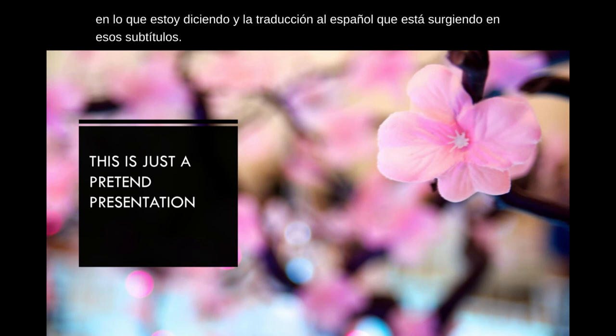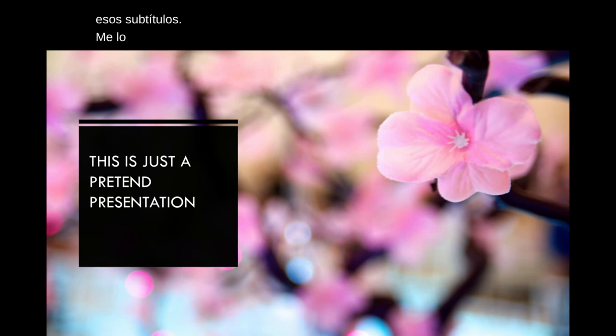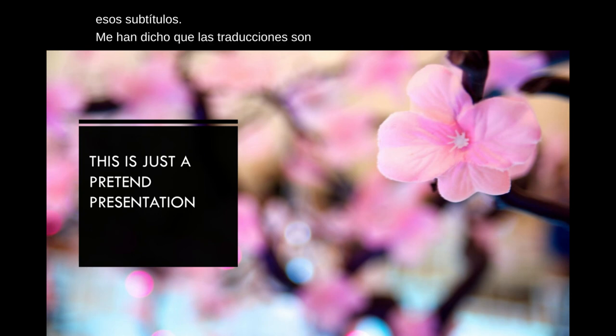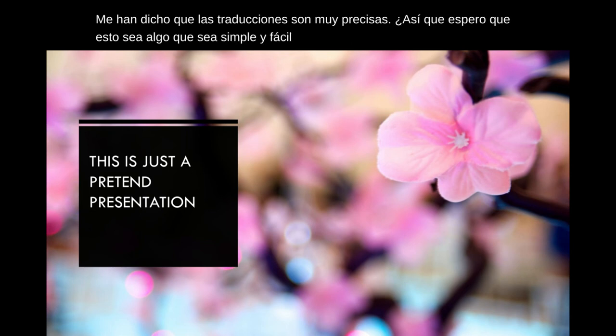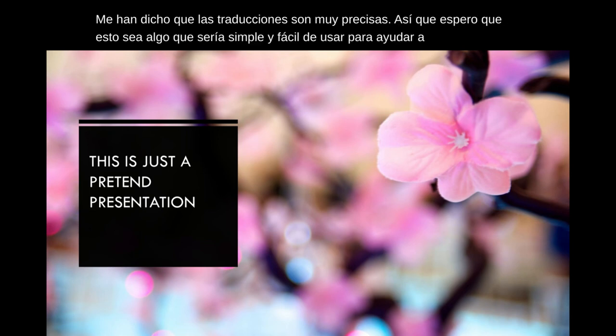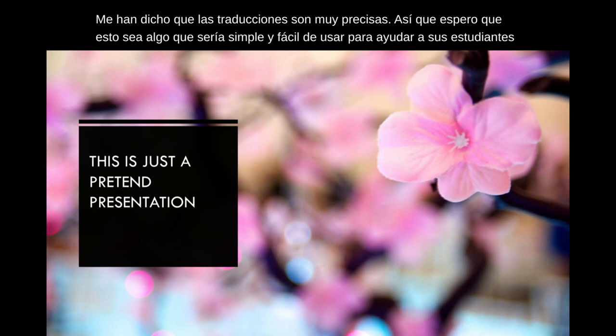I'm told that the translations are very accurate, so I hope this is something that would be simple and easy for you to use to help your students and parents understand what it is you're saying when you're in an online environment.